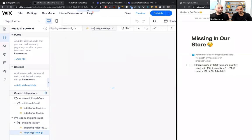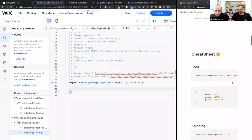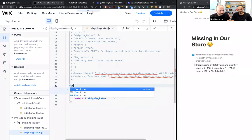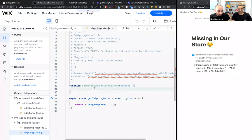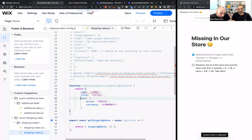We've enabled it in the shipping rule for the United States. Let's go back to our editor and to our implementation. As with the additional fees, we need to implement a function called 'getShippingRates', which gets the current data and returns the list of shipping rates. Let's first return the list of shipping rates, then create a helper function since we're all developers who love helper functions.